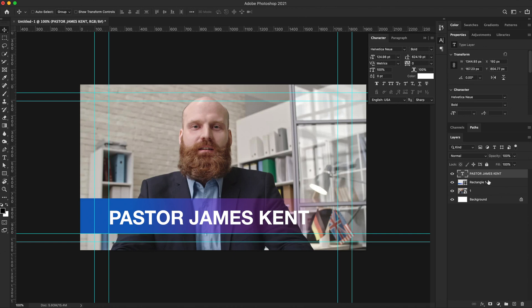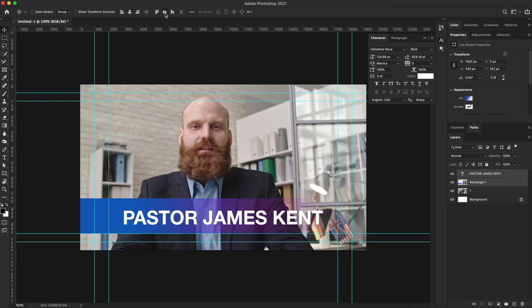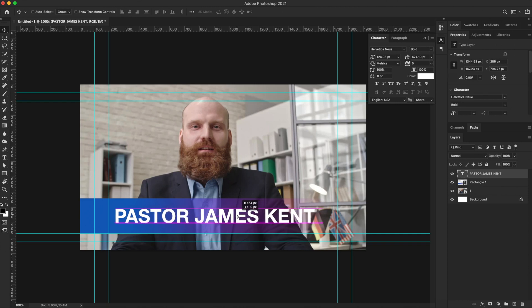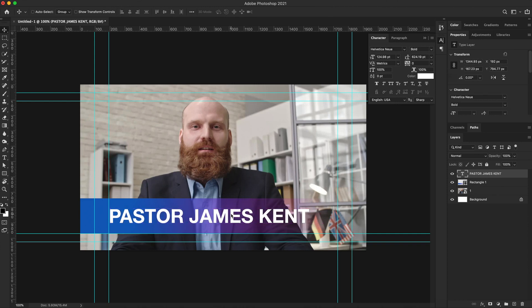I want to make sure that these are aligned. I'm going to grab my text layer, hold down the Shift key, and click on the rectangle shape layer. With my arrow tool selected, I now have my alignment options. I'll reposition my text by holding down Shift and dragging it over to this guide. I can use my arrow keys to nudge it over so my text lines up right on this guide.